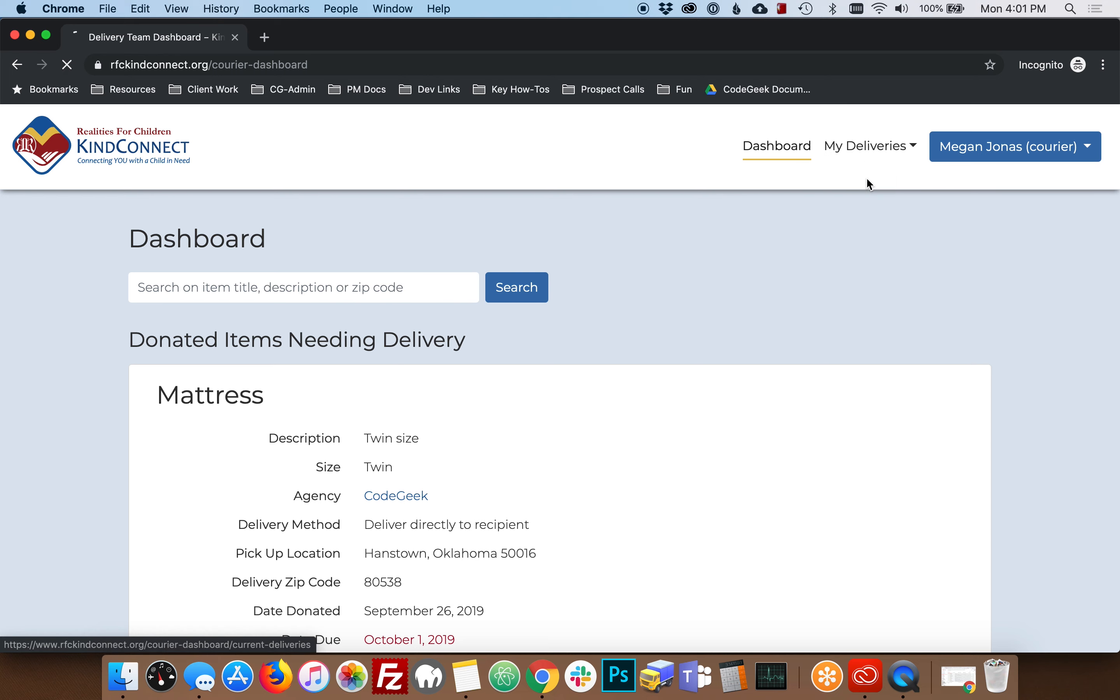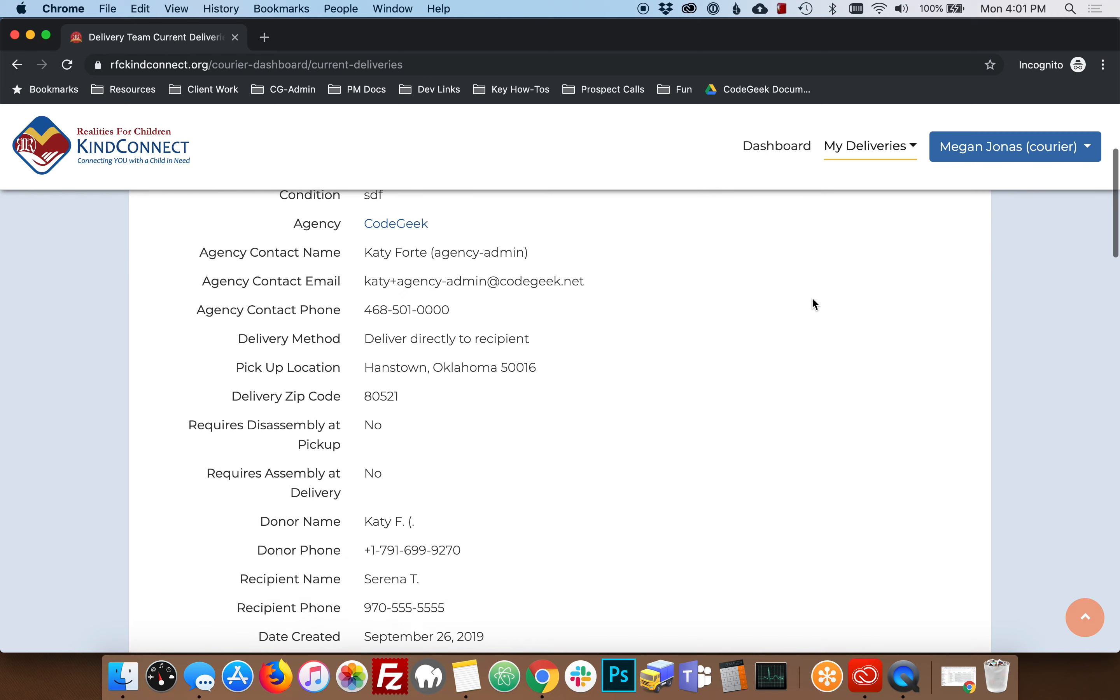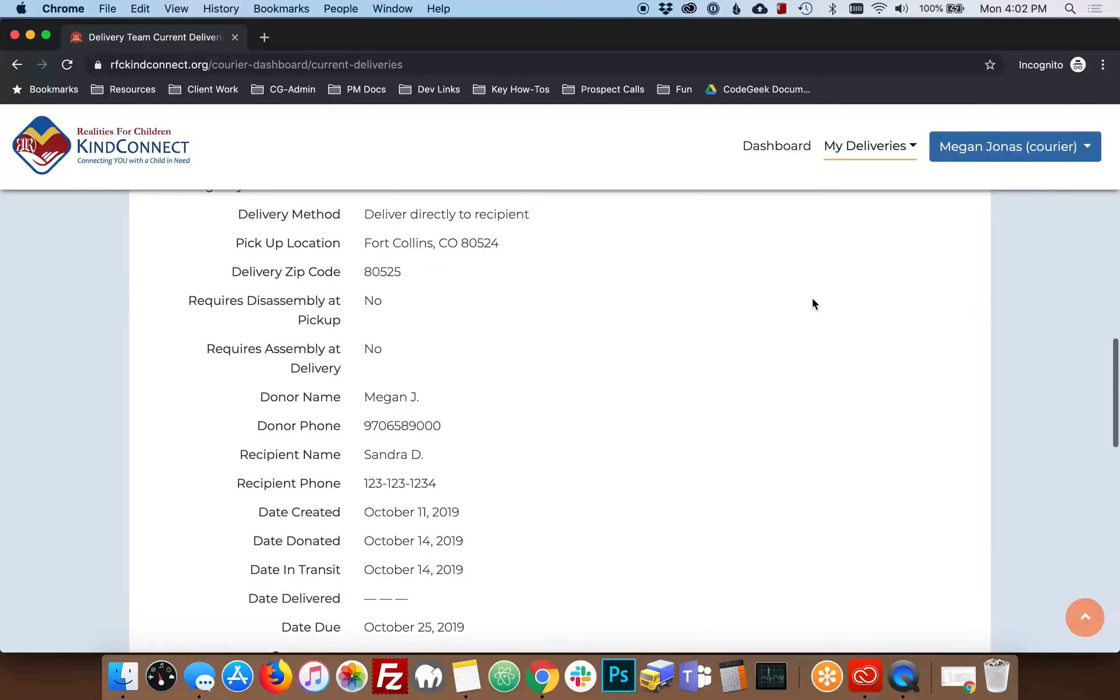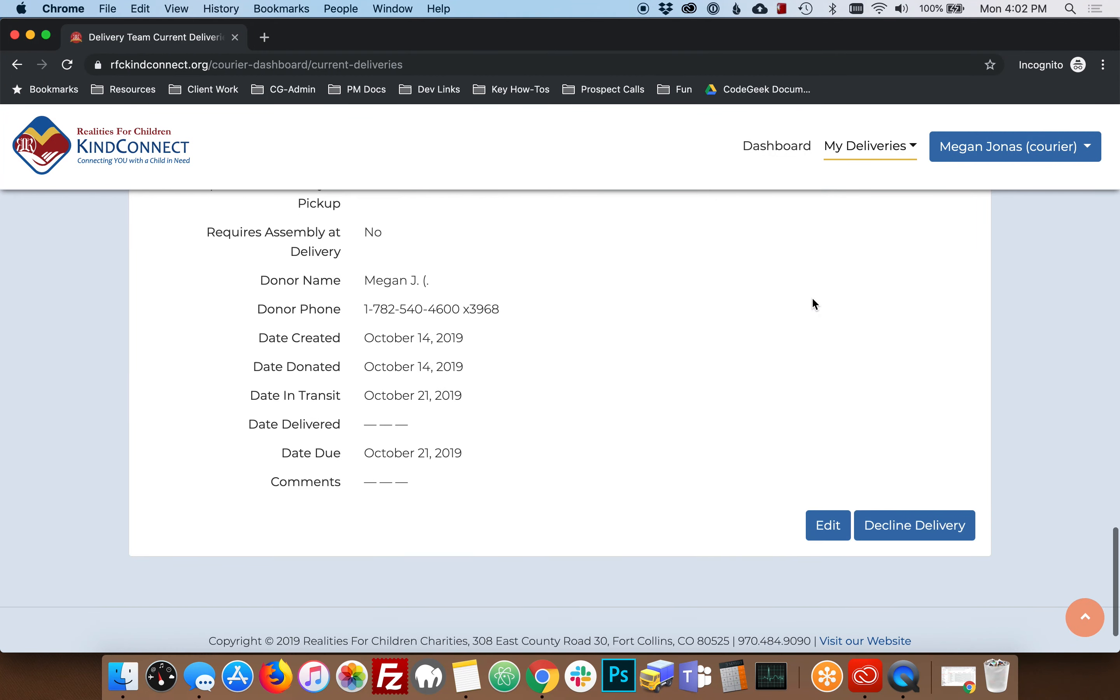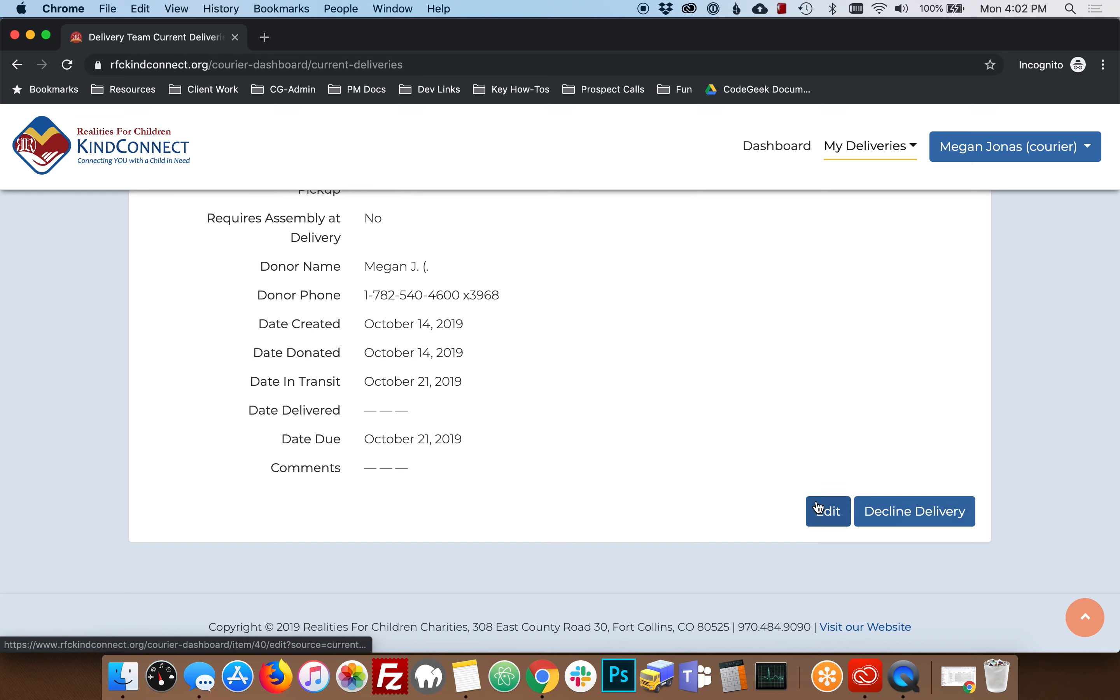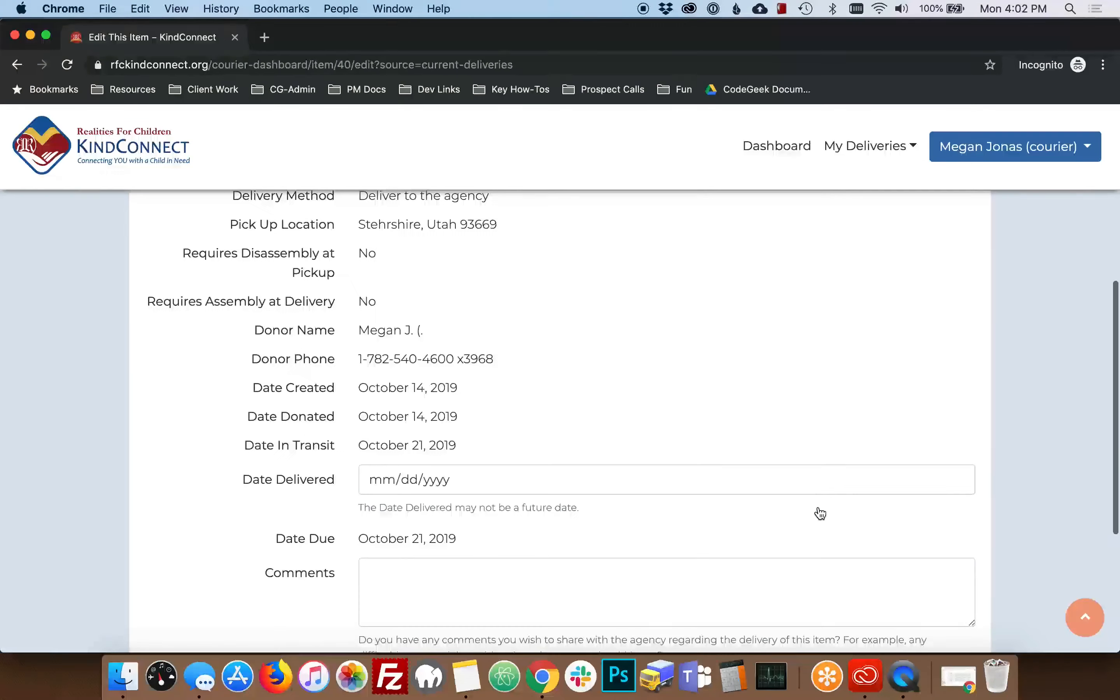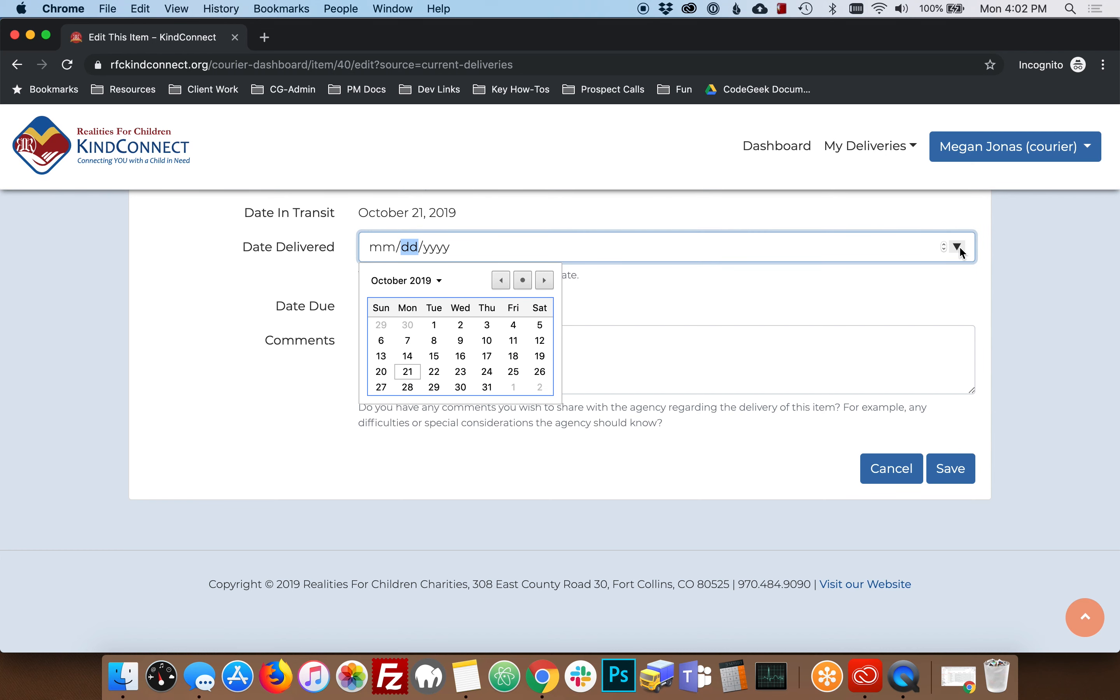View my current deliveries and find the item that you just delivered. Click Edit and enter the date that you delivered this item. Clicking the little arrow on the right hand side will bring up a calendar.